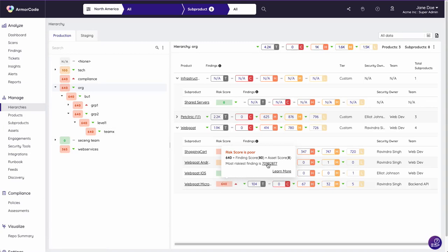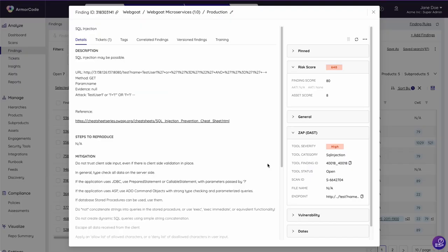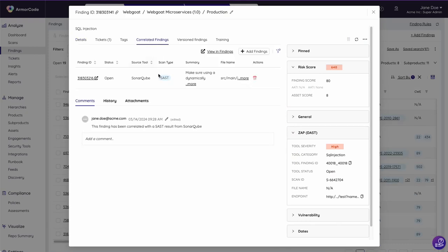Intuitively navigate within the platform and use AI-powered correlation to reduce noise and connect vulnerabilities with root causes and owners.